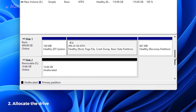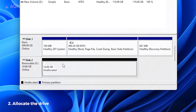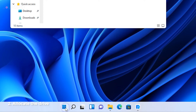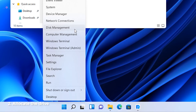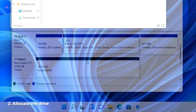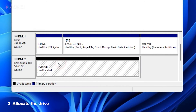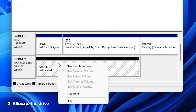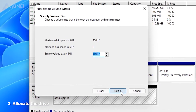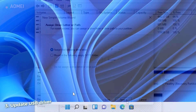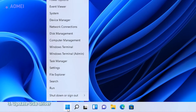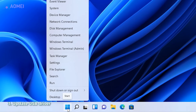If the drive is unallocated, you will meet this error. Right-click the Start menu to open Disk Management. Right-click on the unallocated partition and select New Simple Volume.